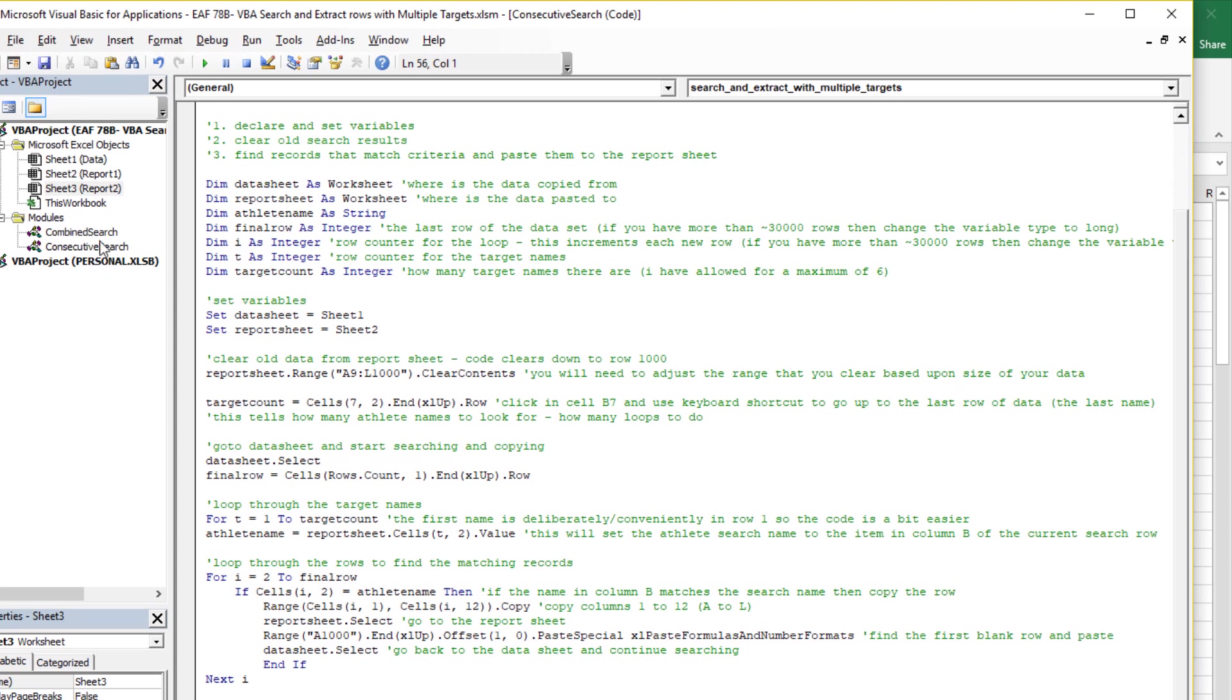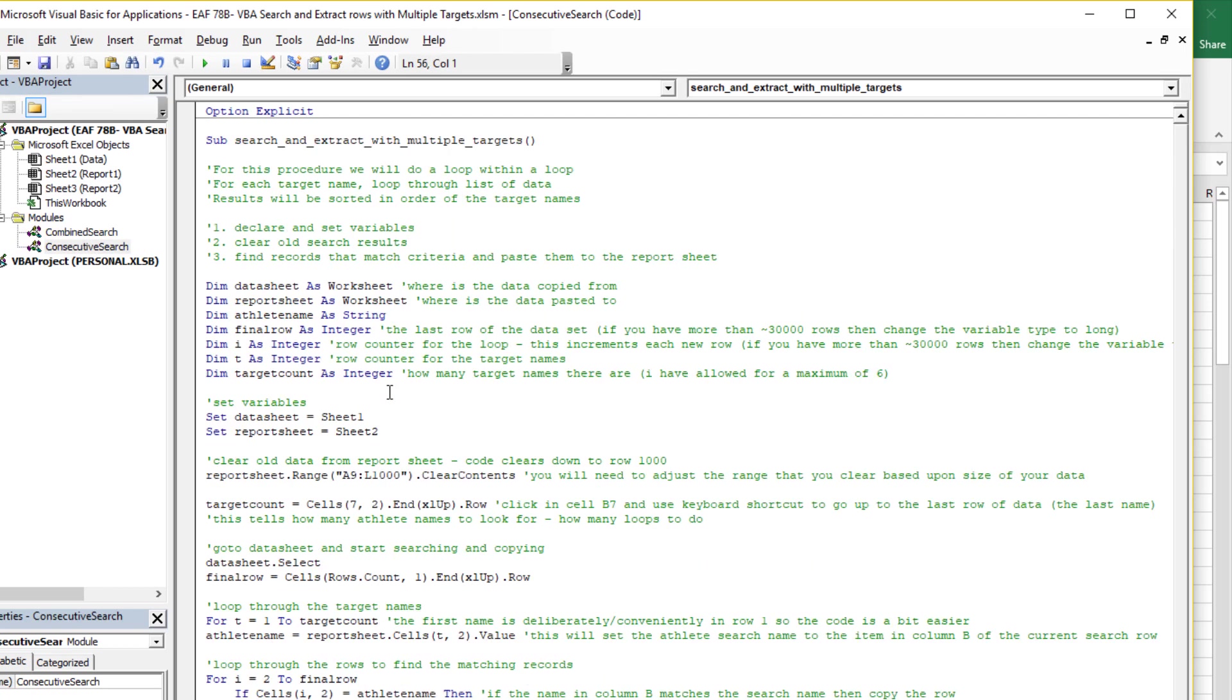...that I've got two modules here. One's called combined search, one's called consecutive search. So the consecutive search is the one that I did first, where we look for one name, find all the records, and then look for the next name.